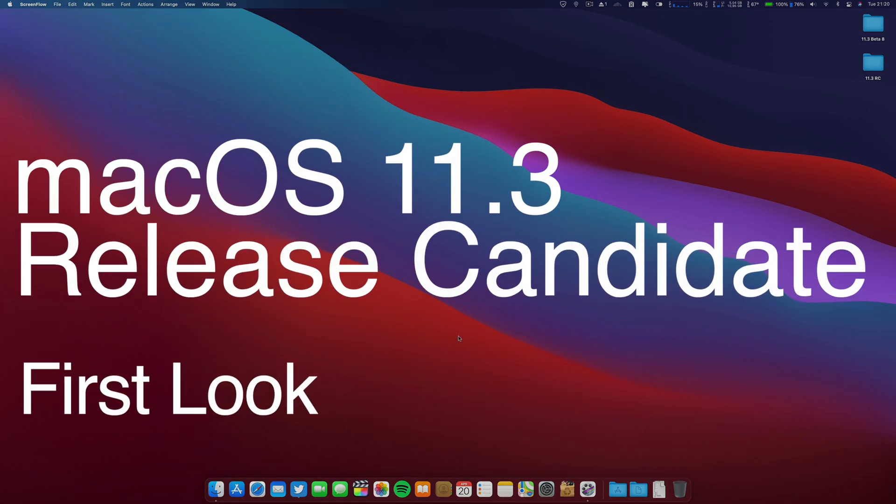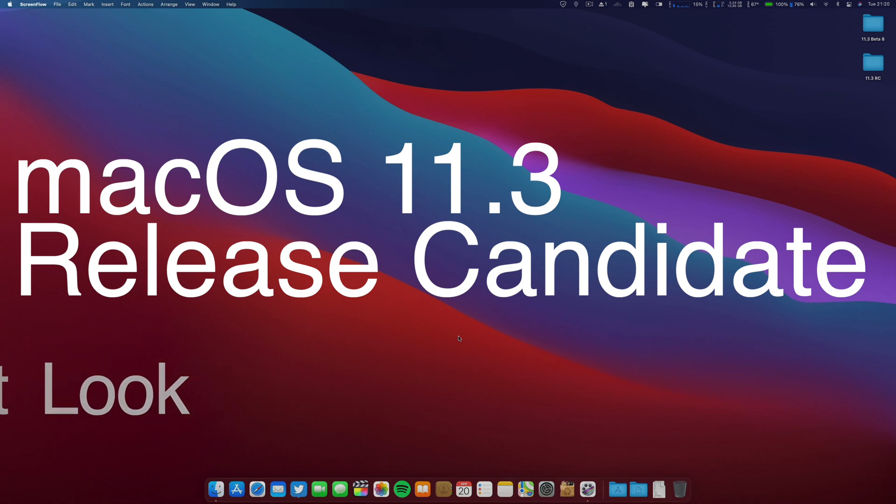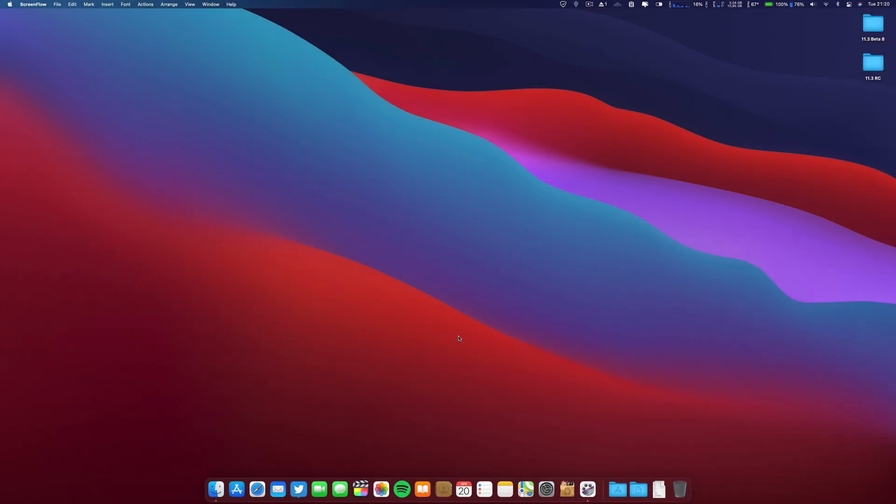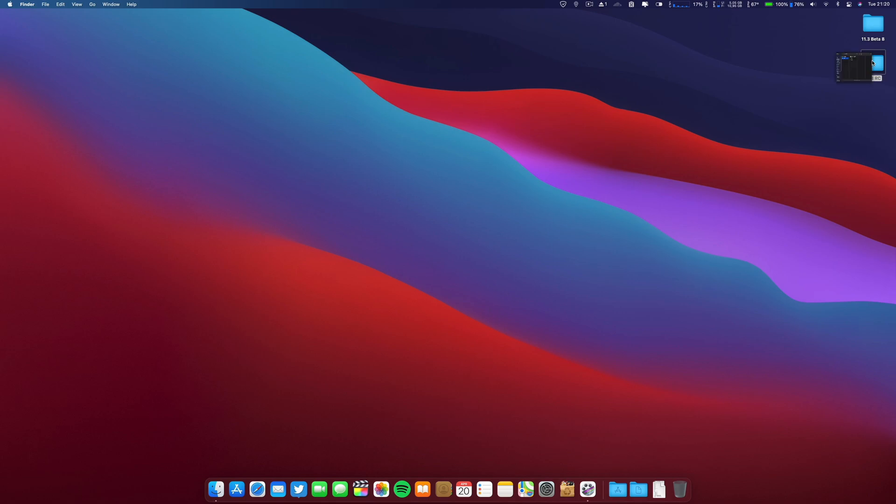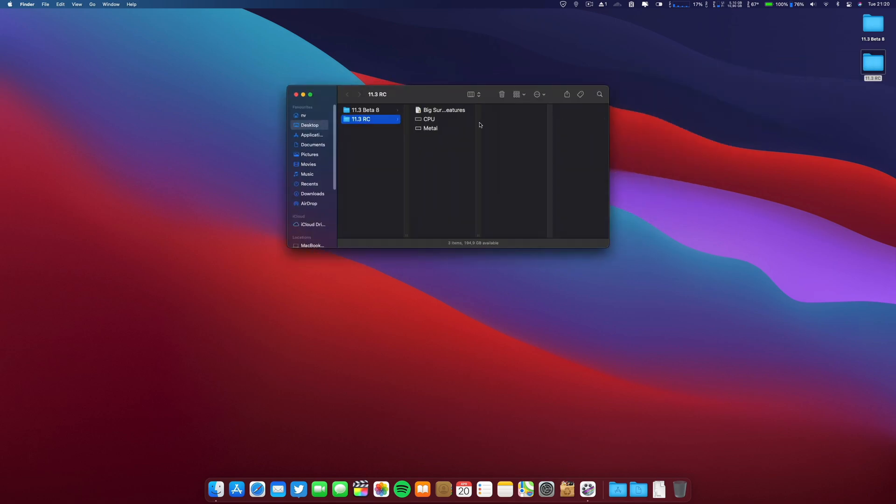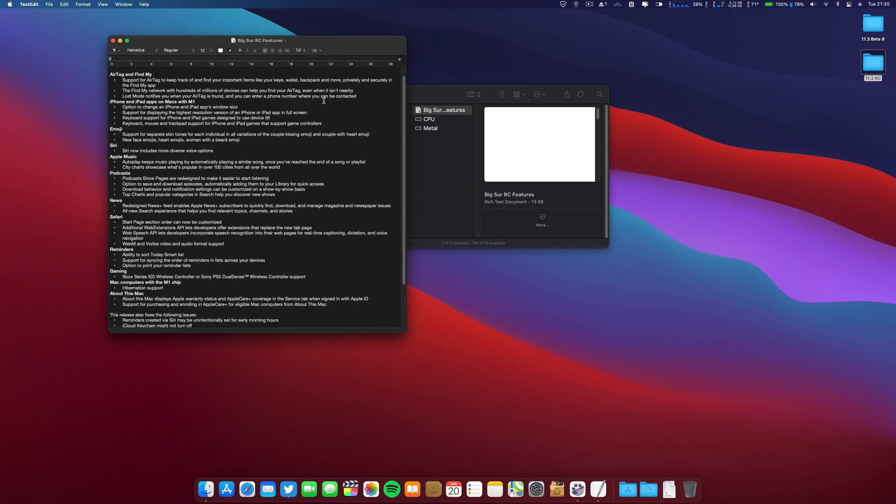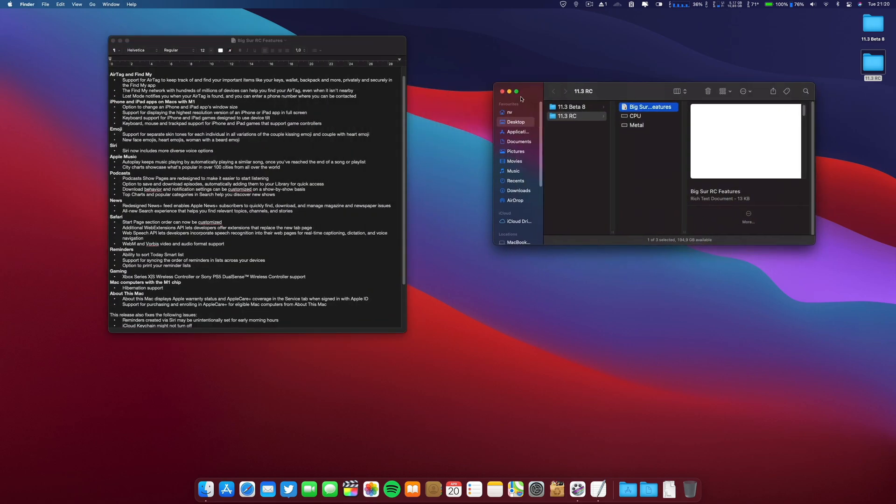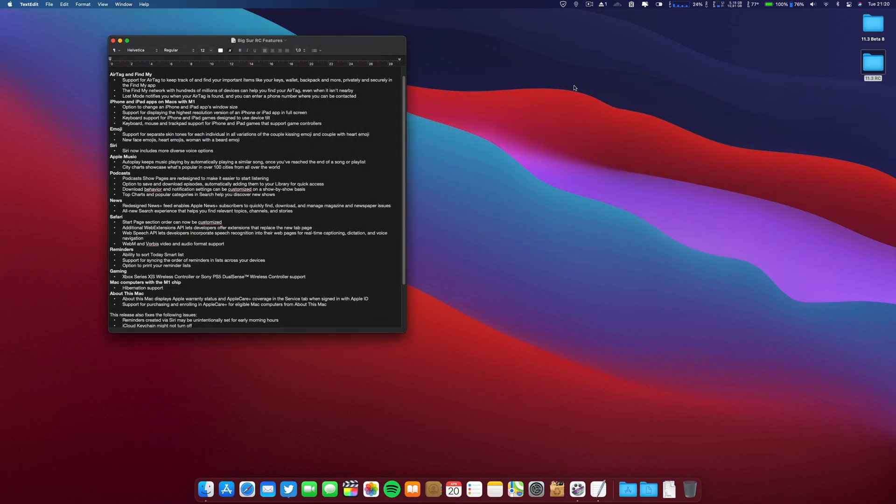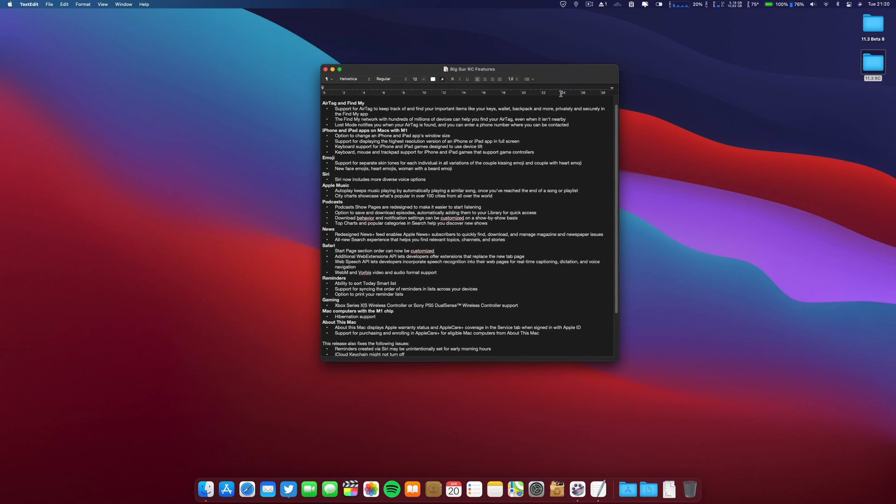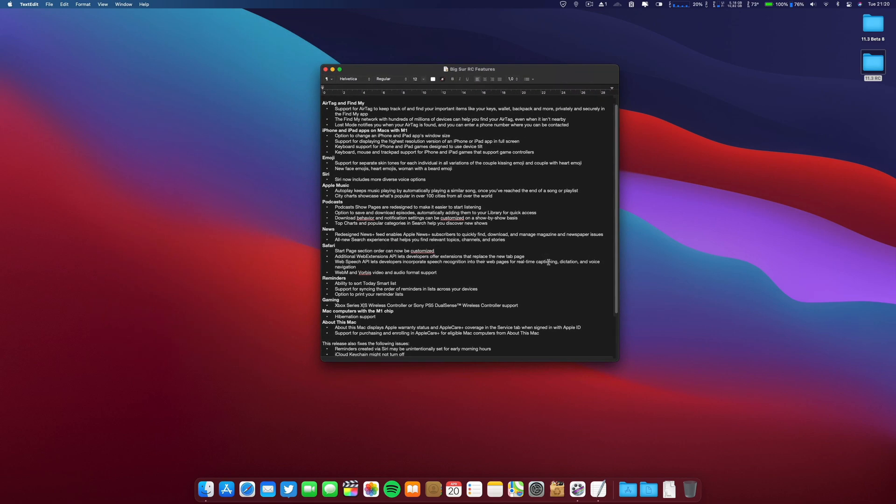They also released the final release candidate for iOS, macOS, tvOS, and watchOS. I already made a video on the iOS 14.5 final release - it's already up. Now regarding macOS Big Sur, let's go ahead and see what's new.